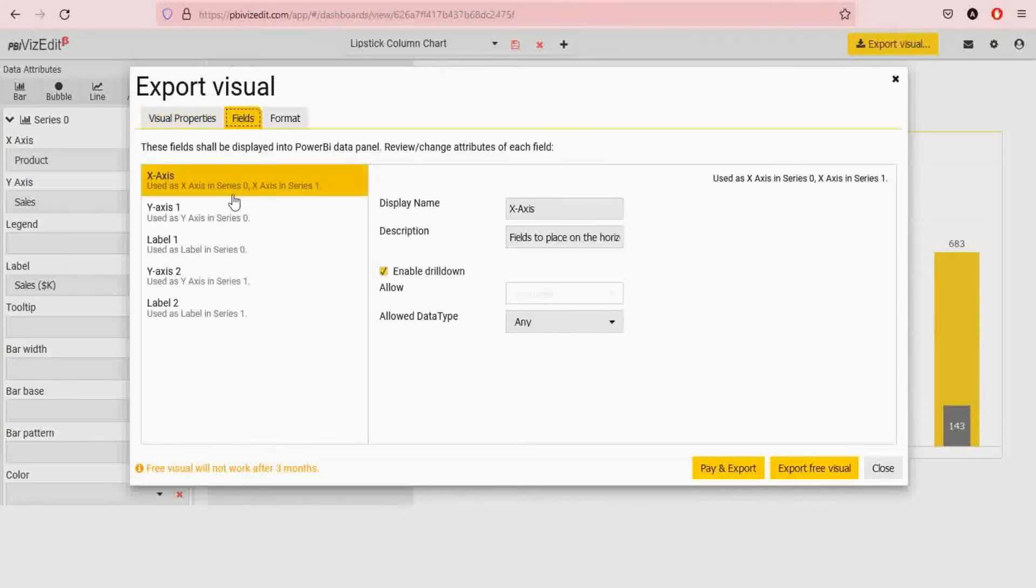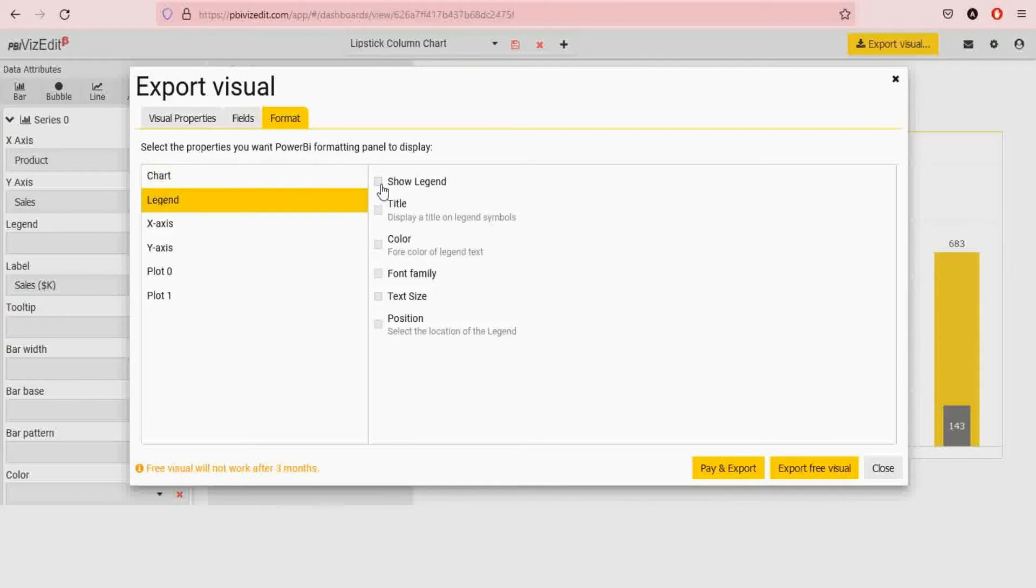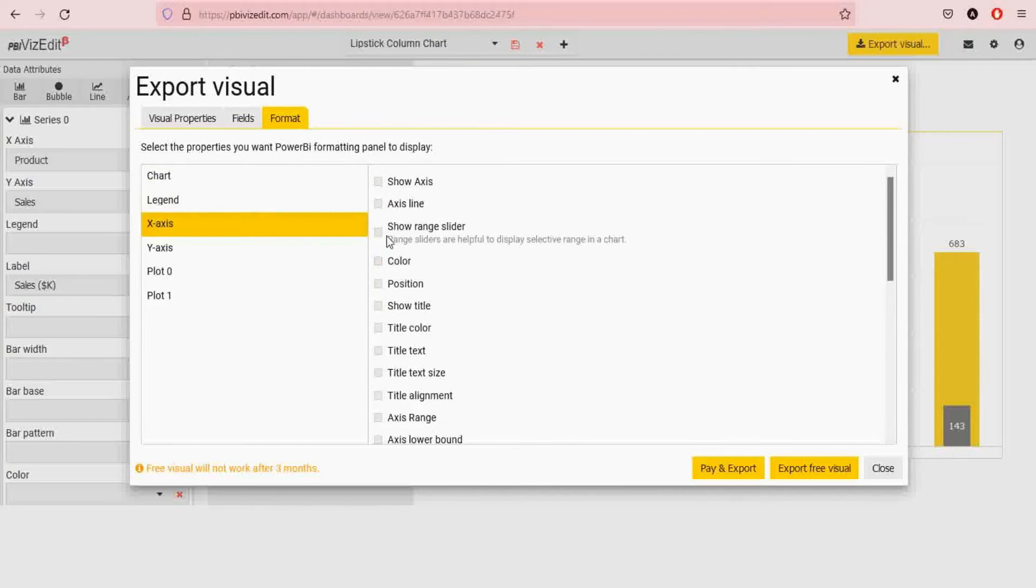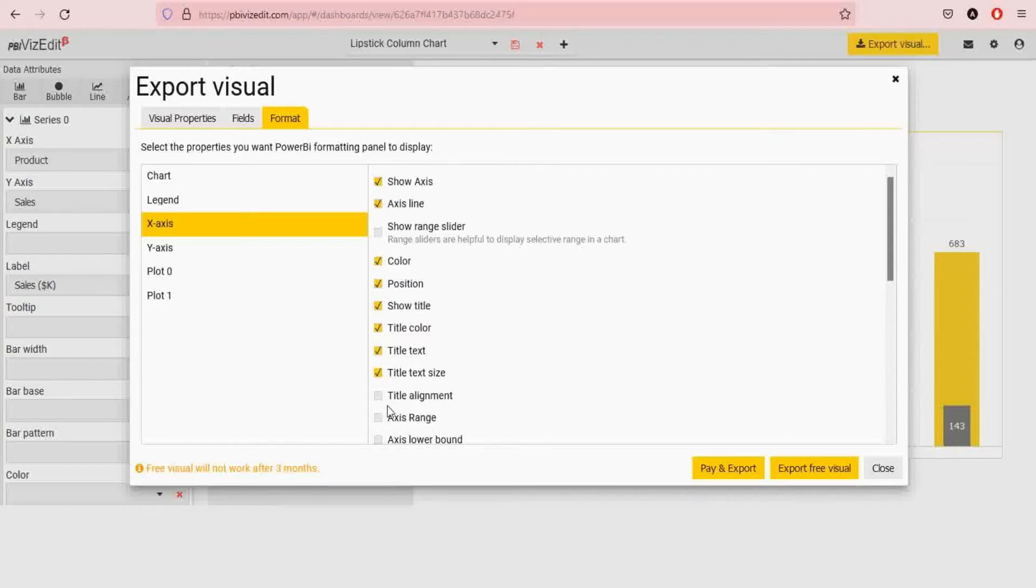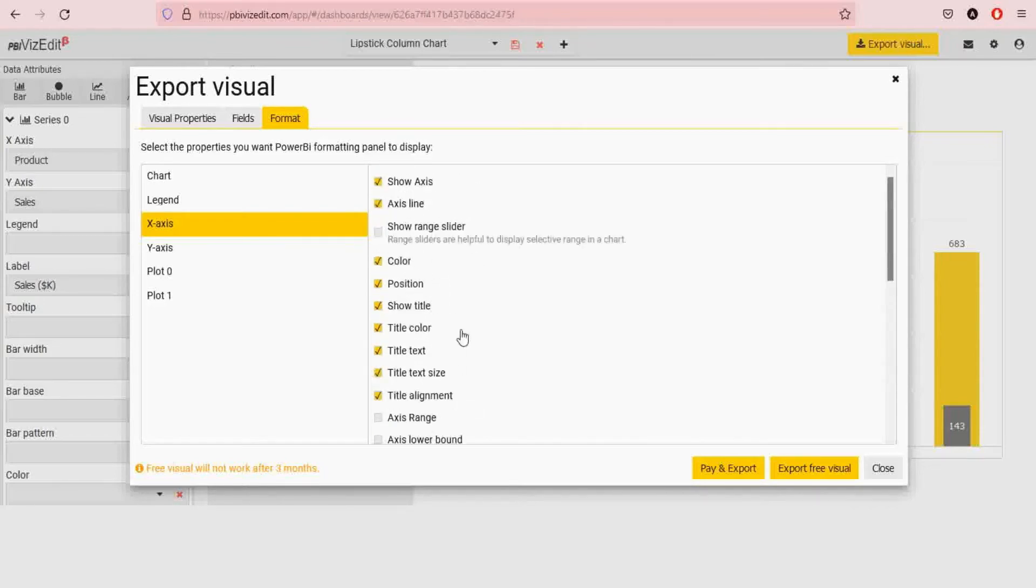The fields are pre-selected. On the format side we recommend selecting a few options for legend, let's take all.